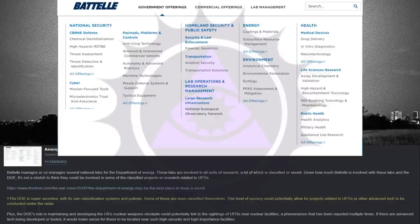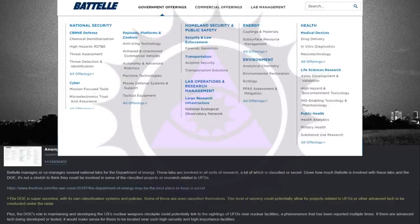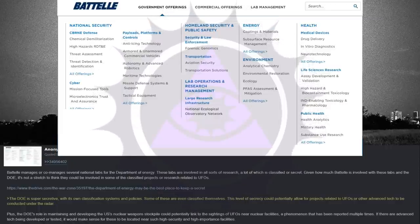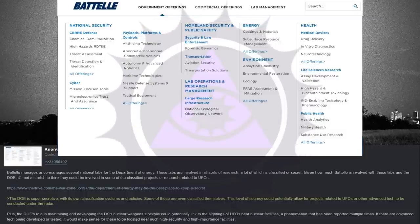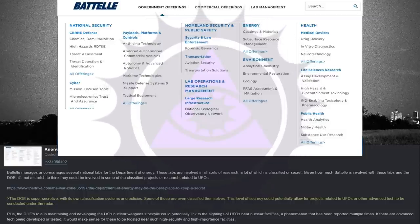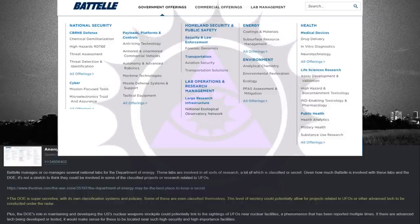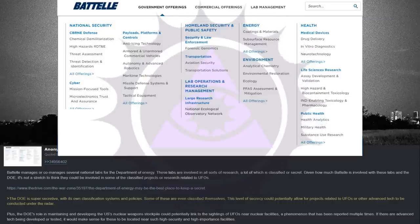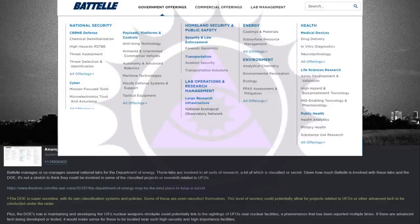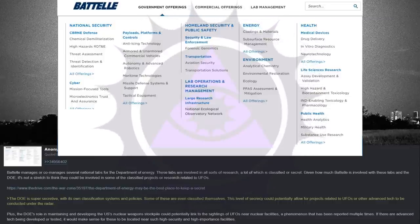Battelle manages or co-manages several national labs for the Department of Energy. These labs are involved in all sorts of research, a lot of which is classified or secret. Given how much Battelle is involved with these labs and the Department of Energy, it's not a stretch to think they could be involved in some of the classified projects or research related to UFOs.